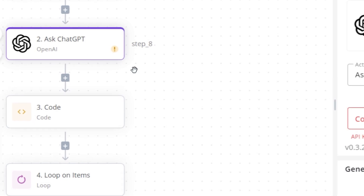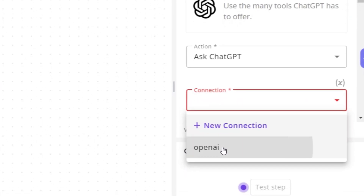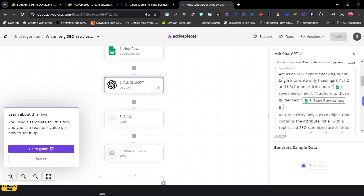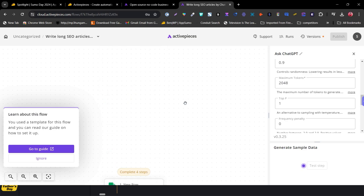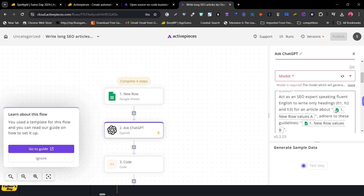One by one, set up each connection and do a bit of configuration. For OpenAI, connect it, and you'll see the prompt is already written: 'Act as an SEO expert, writing fluent English headlines — H1, H2, H3 — for an article about...' It automatically pulls the topic title from your Google Sheet row values, and in the end it generates SEO articles that get added back to your sheet. That's your first workflow automation for SEO writing done.